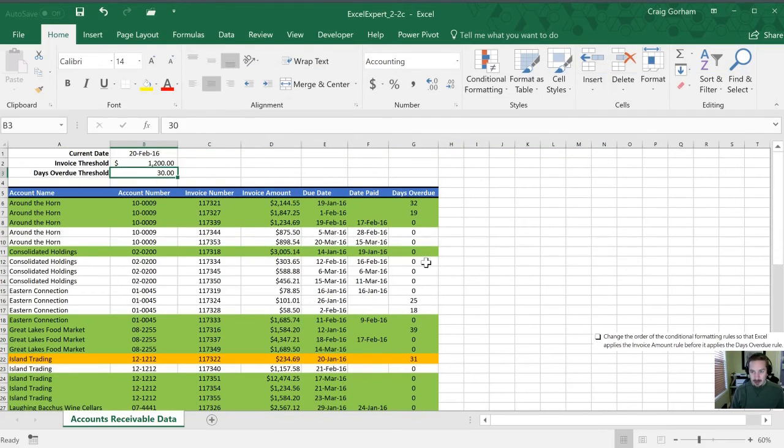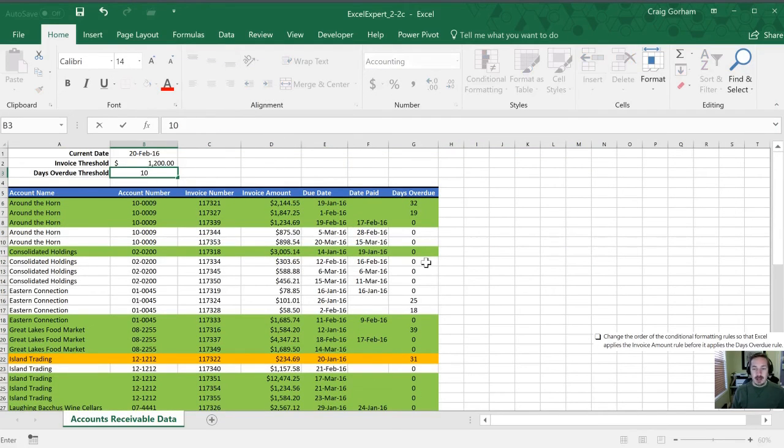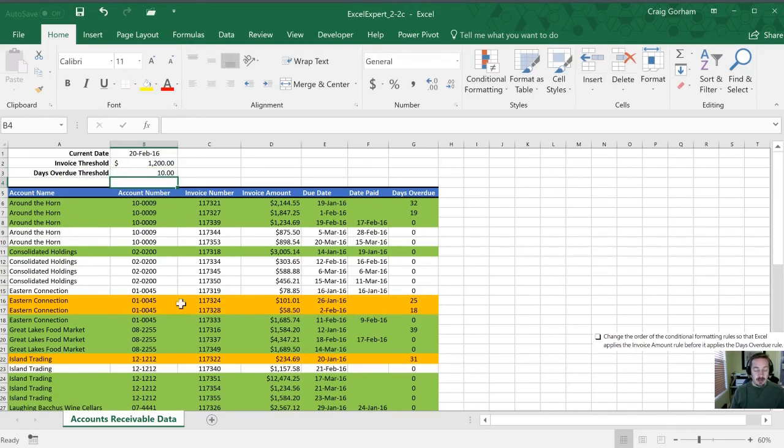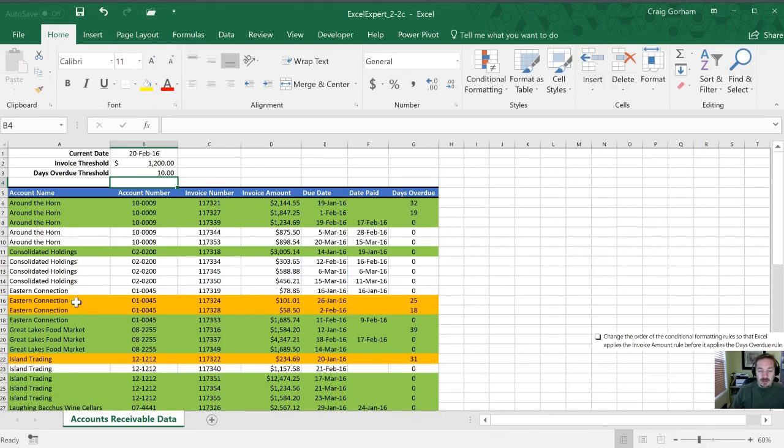So let's go 10 days. Okay perfect. So now we've seen a bunch more rows highlight in orange for us.